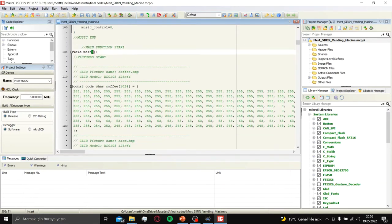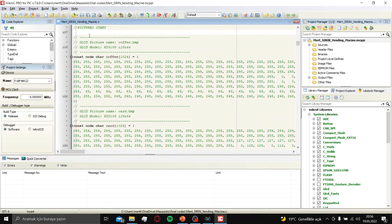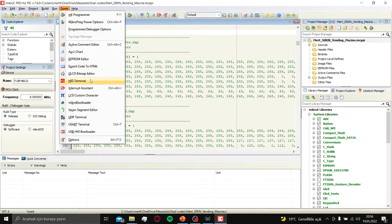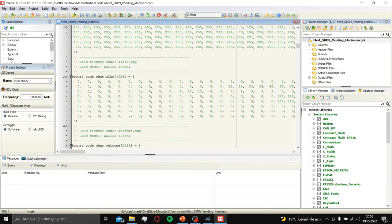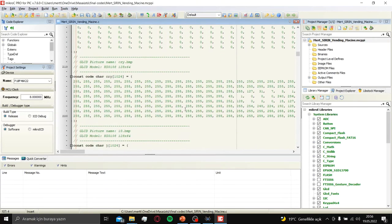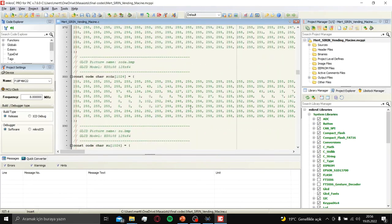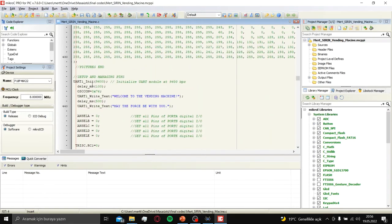Here main function starts. First we have pictures for animations. I made it in here, GLCD bitmap editor.